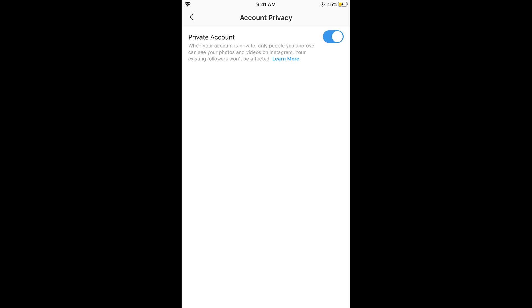Hope this has helped you in making your Instagram account private on iPhone. Before you go, please like, subscribe and share. Thank you.